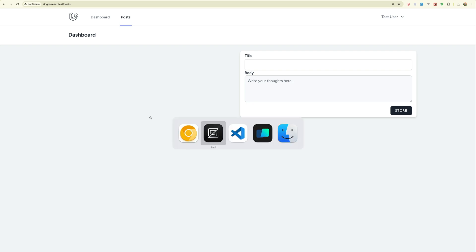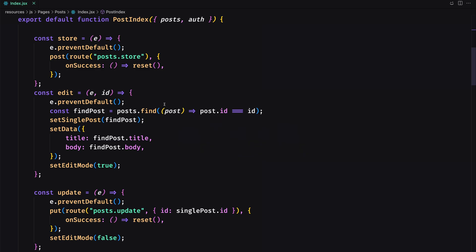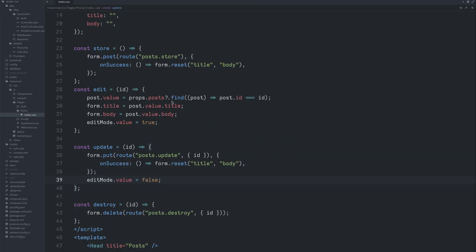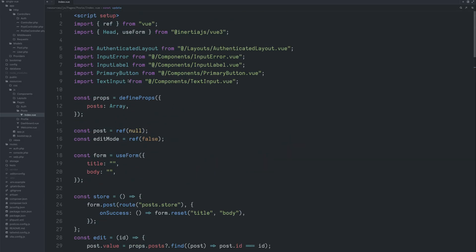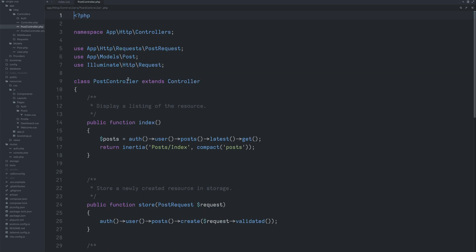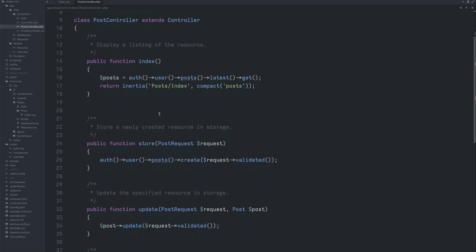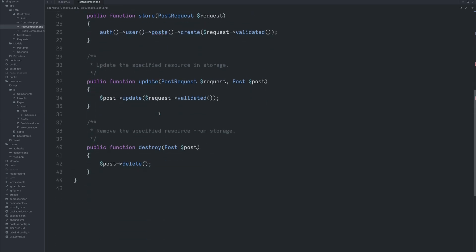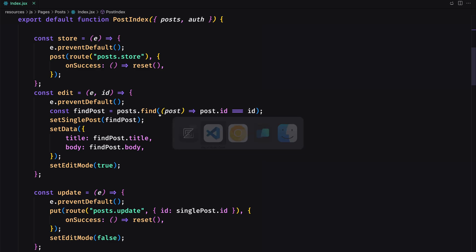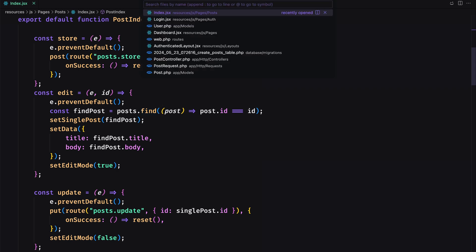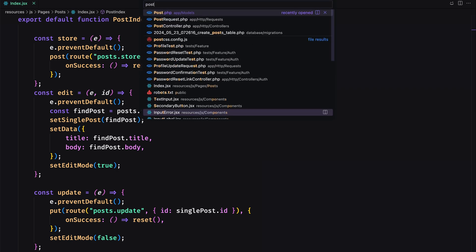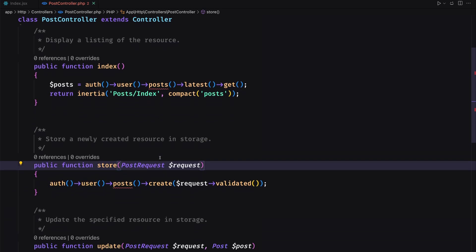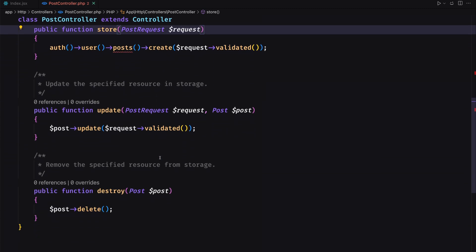So here is the React. Let's also compare with Vue. We have the controller which is the same. I have just copied this controller and pasted on the React. Here is the React. If I open the post controller here, we have the same thing.